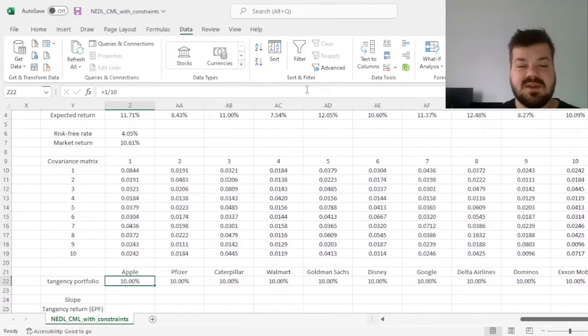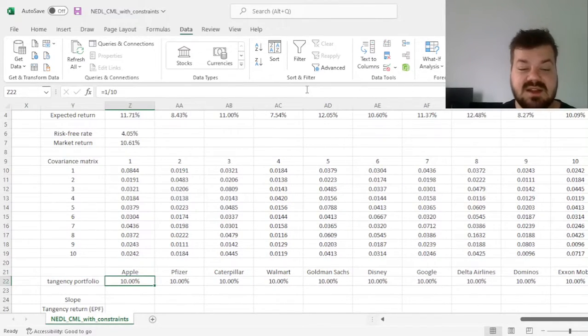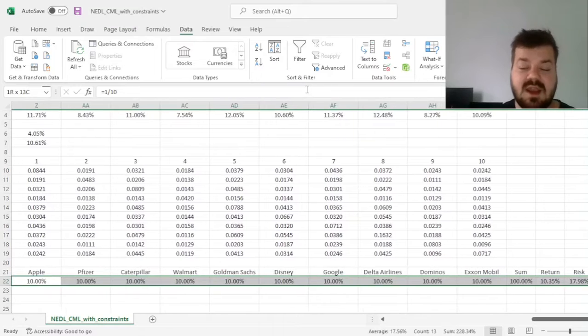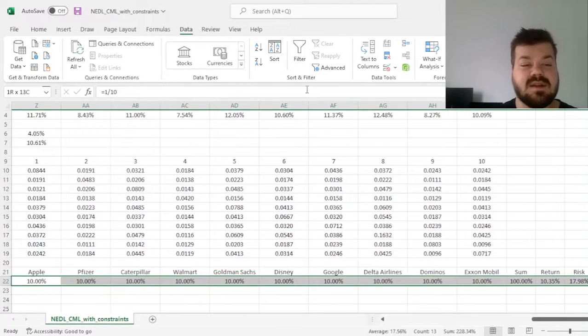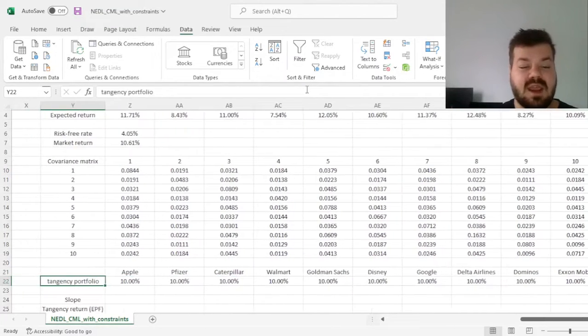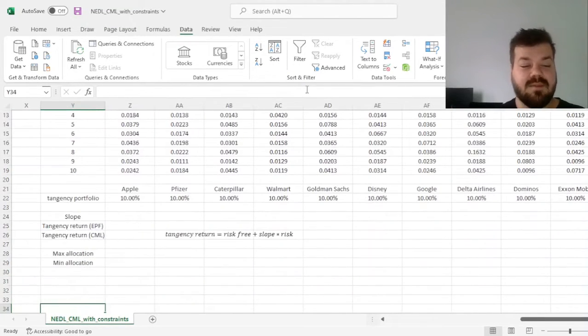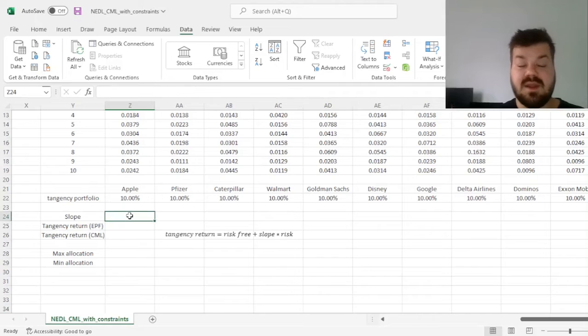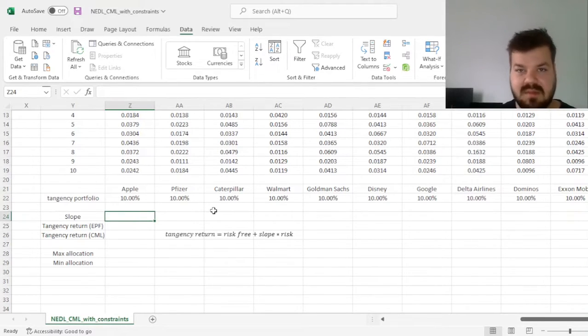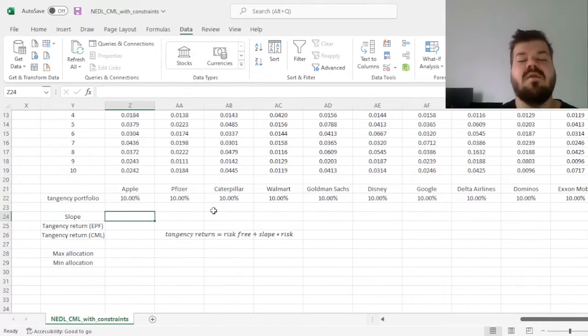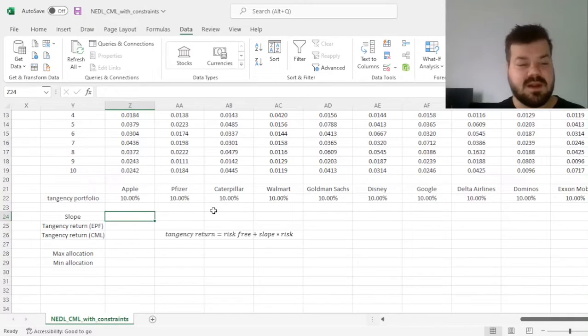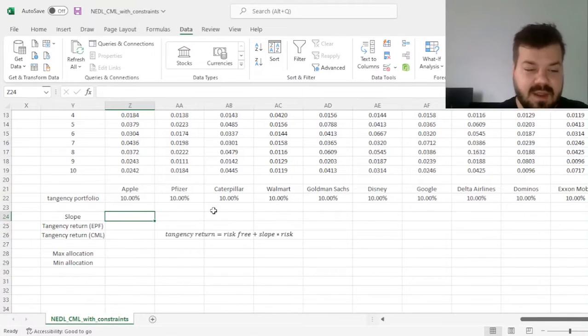but what we seek to establish is the tangency portfolio here, and to calculate the slope of our capital market line. So we want the slope to be the highest possible, as we would like the highest risk premium, the highest attainable Sharpe ratio for our tangency portfolio,